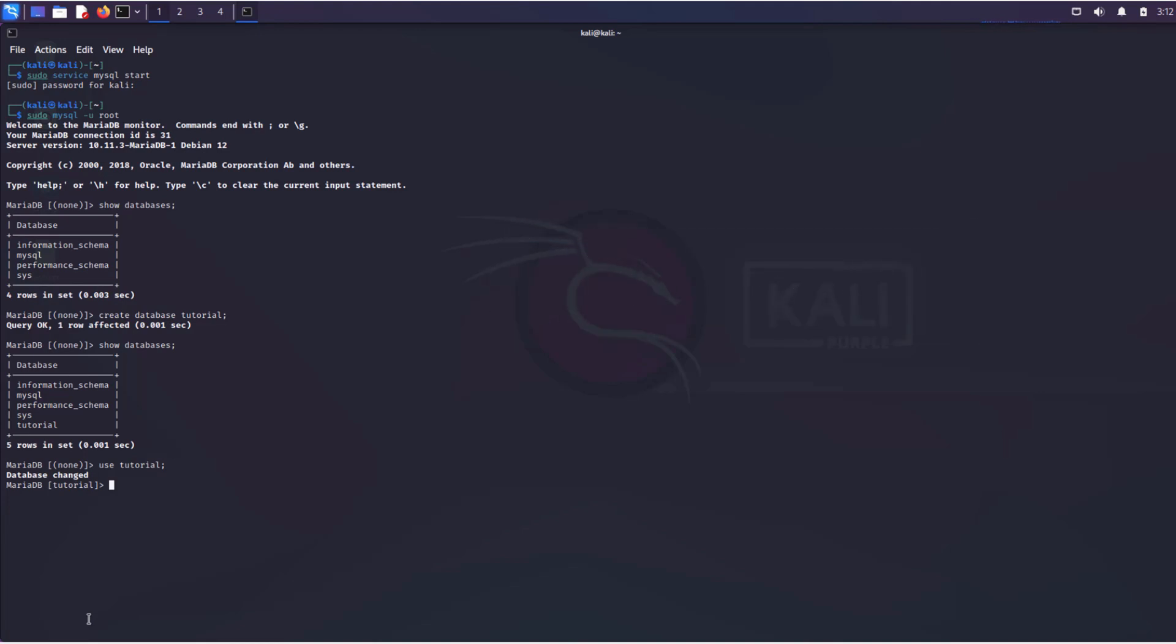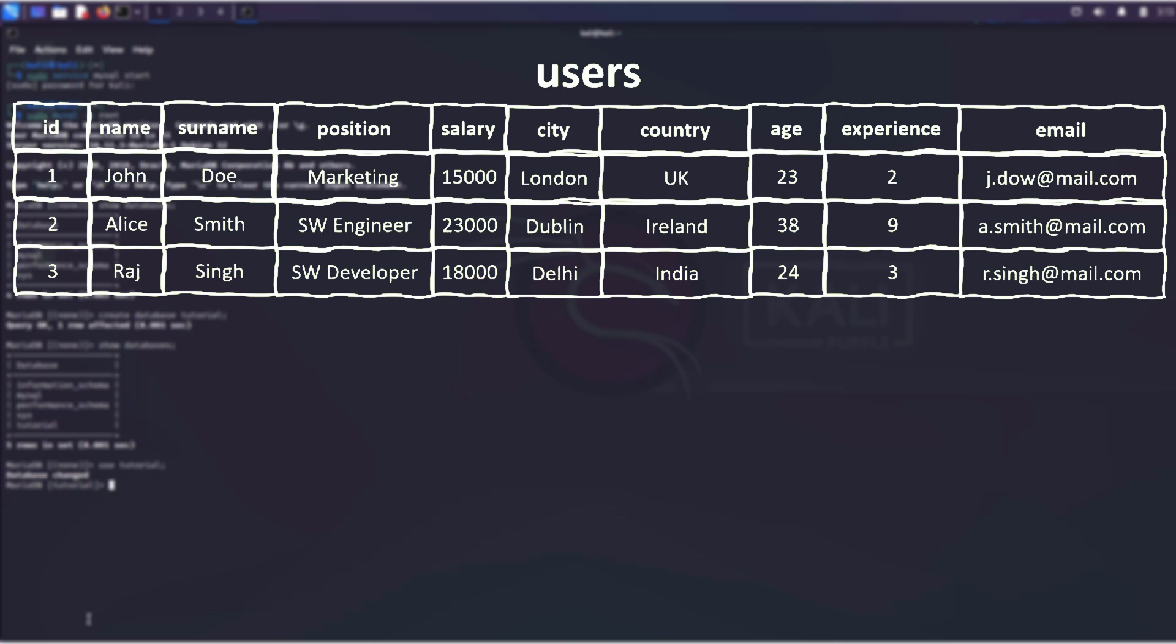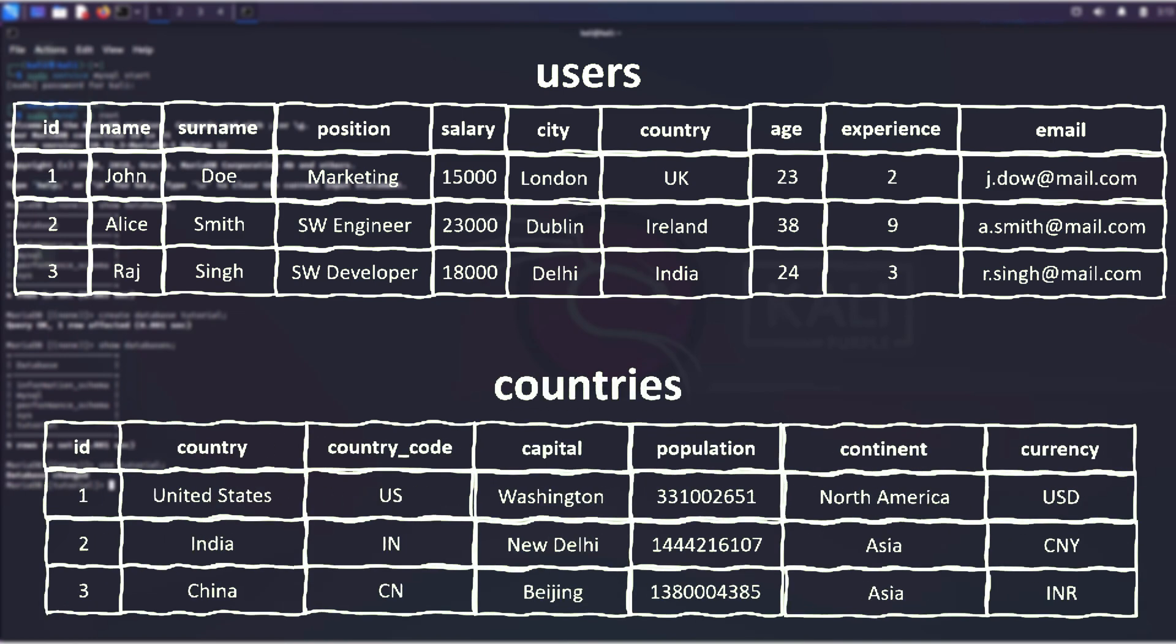Now we can input and retrieve data from it. We will create two tables and import data into them from CSV files. Here's what fragments of the tables look like. The users table contains data such as name, last name, email, and the countries table contains some data about countries.